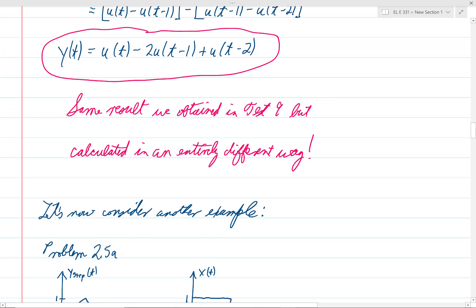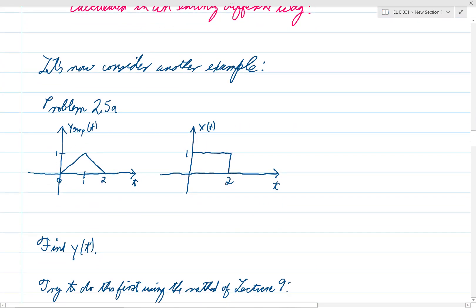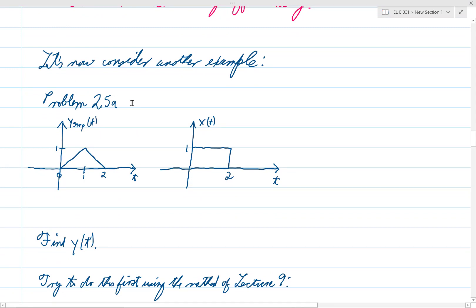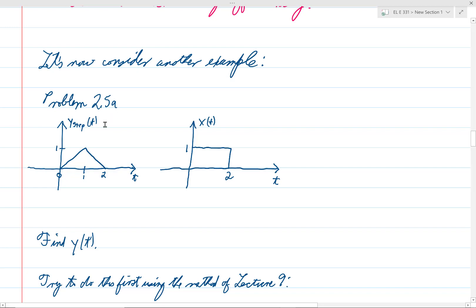Now let's look at another example — problem 2.5 from your book, part a. We've looked at parts c and d before; now let's look at part a. Again, y_step of t is the same as for all parts of problem 2.5. In part a, x of t is given, and we're supposed to find y of t. Try to do this first using the method of lecture 9; stop the video and try it yourself.